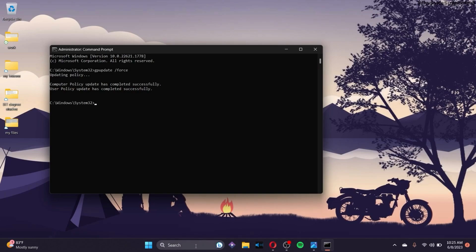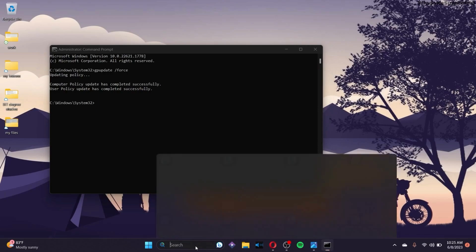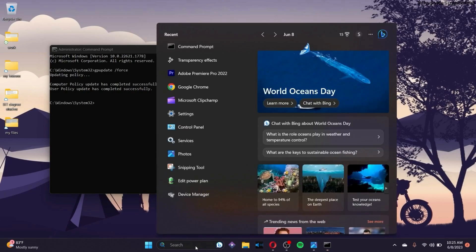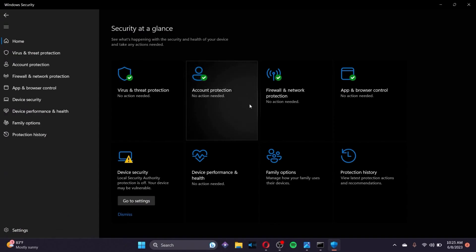The next thing to keep in mind is to make sure Windows Defender is not disabled. In the search bar, type Virus and Threat Protection and make sure you have not disabled Windows Defender.